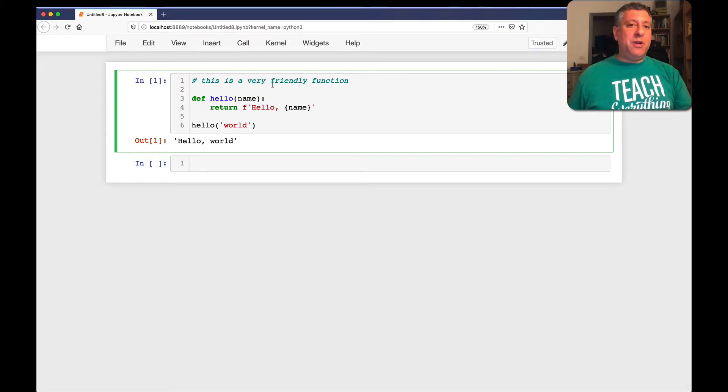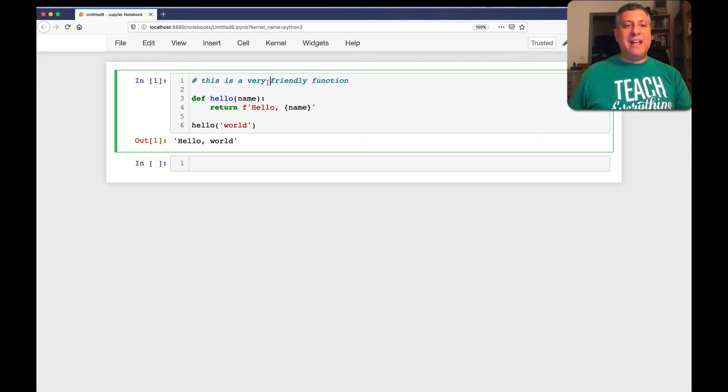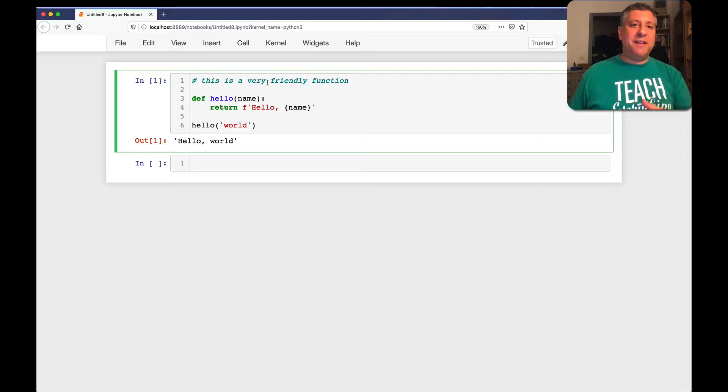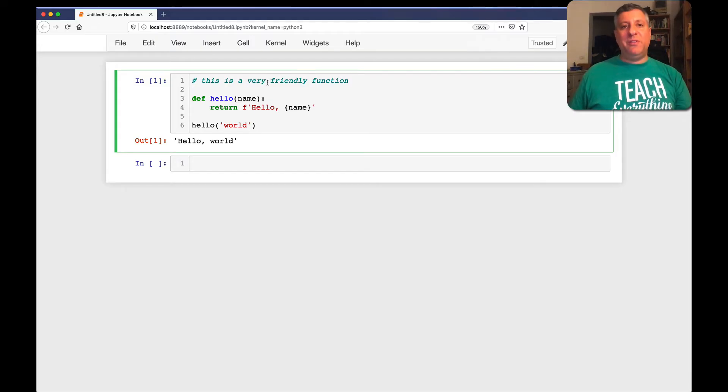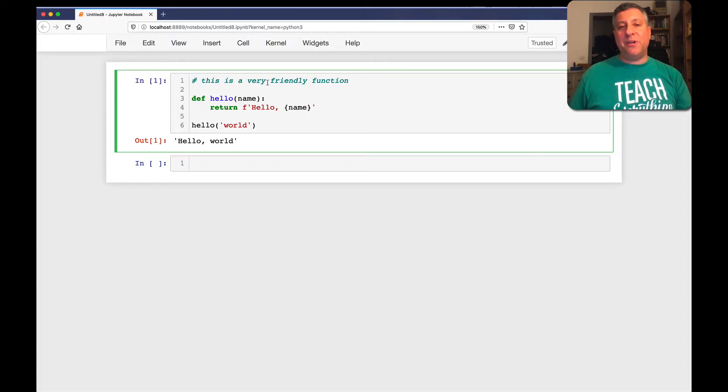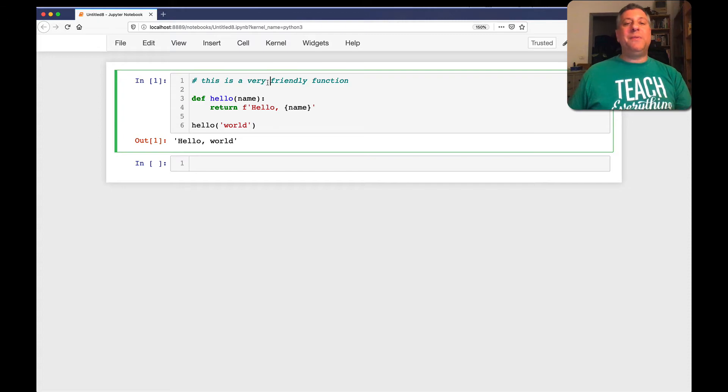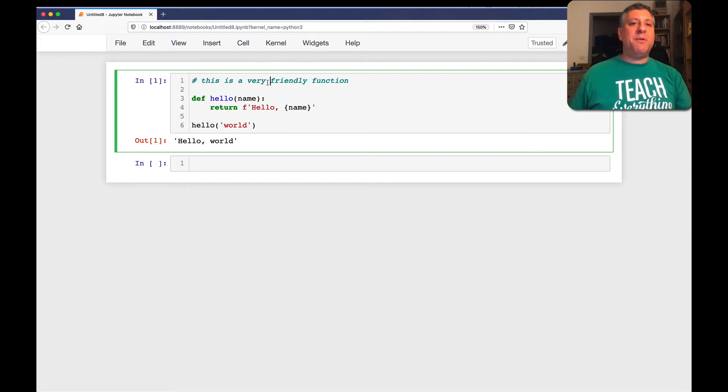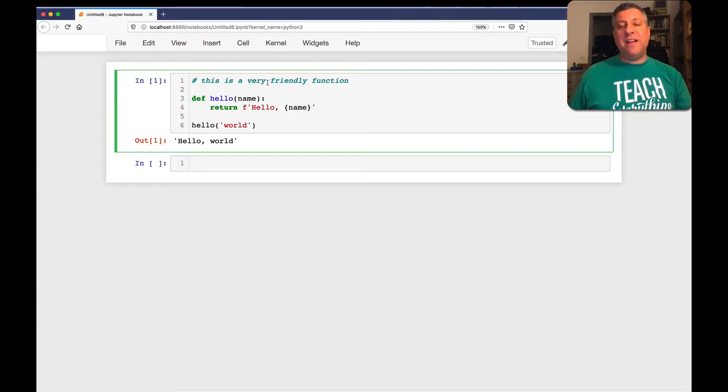And that will certainly work because this cell here contains Python code, and a hash mark begins a Python comment. But there's a better way to do it, and I want to show that to you in this video. And that better way is Markdown. Now, if you've never heard of Markdown, well, I'm going to teach it to you because it's really, really simple and it's very powerful.